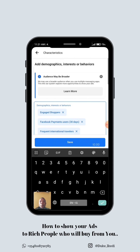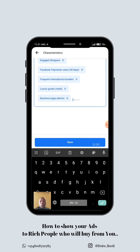These are the tricks I normally use if you want your ad to be shown to the right people. After doing this, you can also include interest in whatever you are selling — for example, luxury watches or fashion — so they all work together. I believe this video has helped you. This is not a full Facebook ads tutorial, just a trick. If you want a full tutorial on Facebook ads, I'm coming up with a class on that. Bye for now.